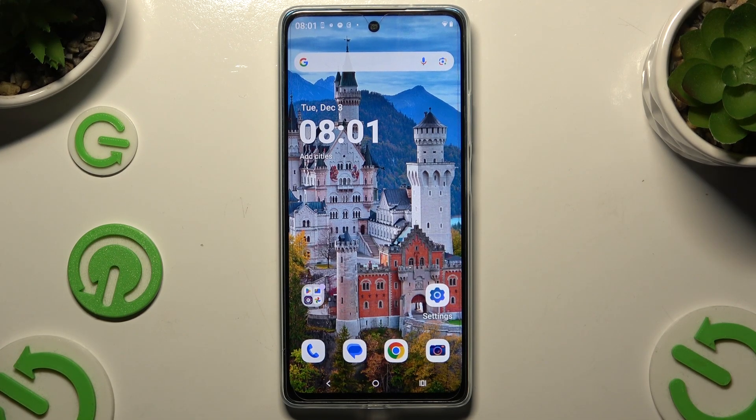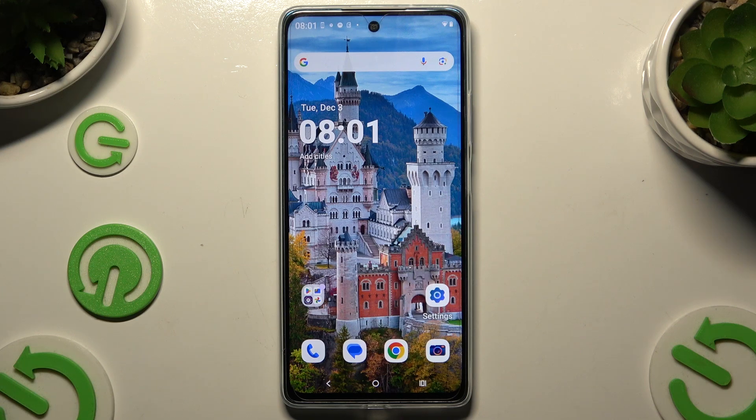In front of me is the Motorola G75, and today I would like to show you how you can set up Screen Lock.